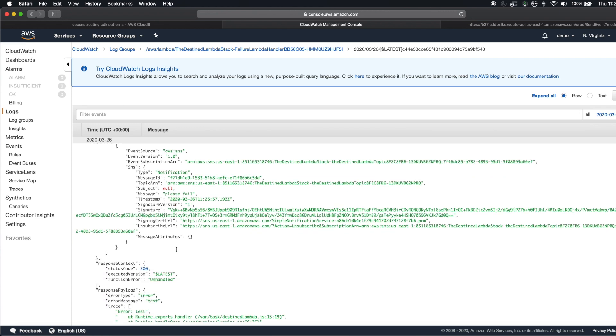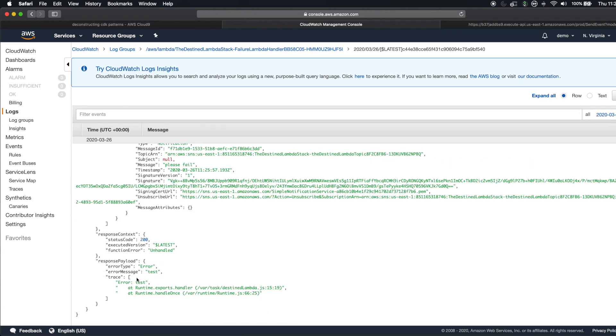And then you can see that the response payload that comes with it is my test error that I sent.